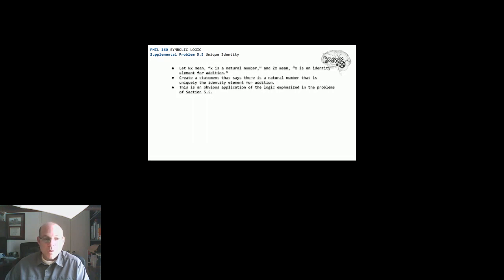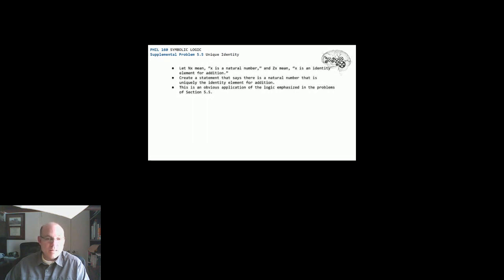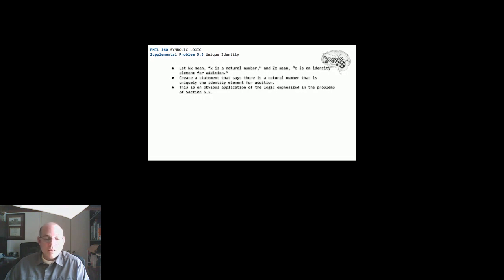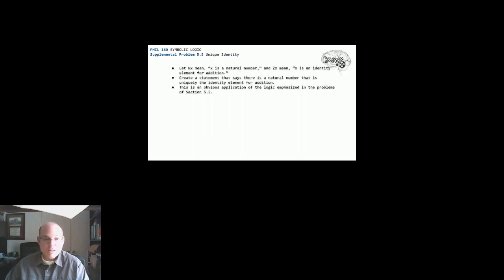This problem states: let NX mean X is a natural number and ZX mean X is an identity element for addition. And then we're supposed to create a statement that says there is a natural number that is uniquely the identity element for addition. And then let us know that this is the obvious application of the logic emphasized in the problems of section 5.5.